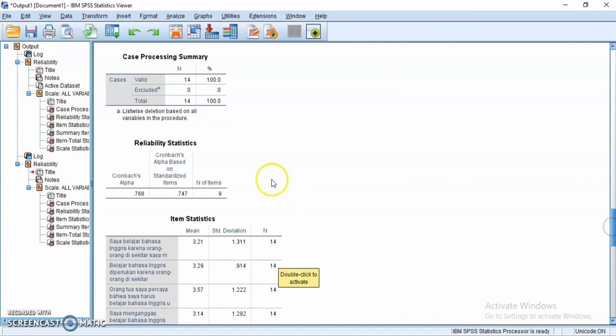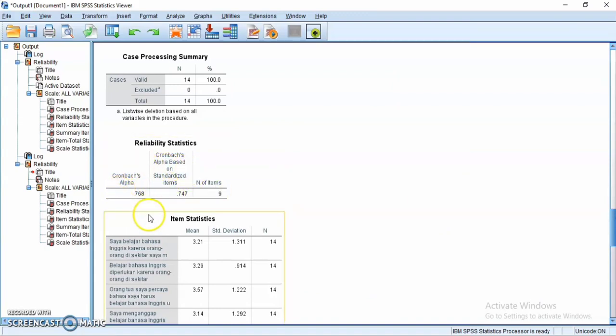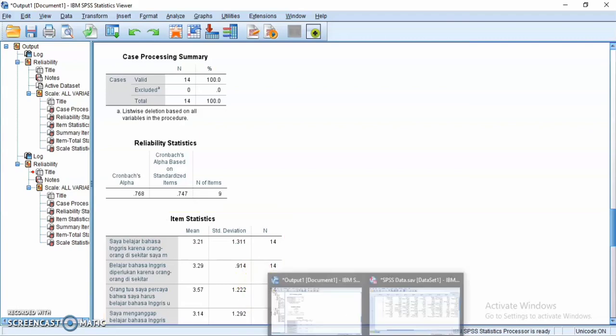This is the output of the O2 L2 self questionnaire. The Cronbach's alpha is 0.768 — it is close to one, which means that the questionnaire is reliable.